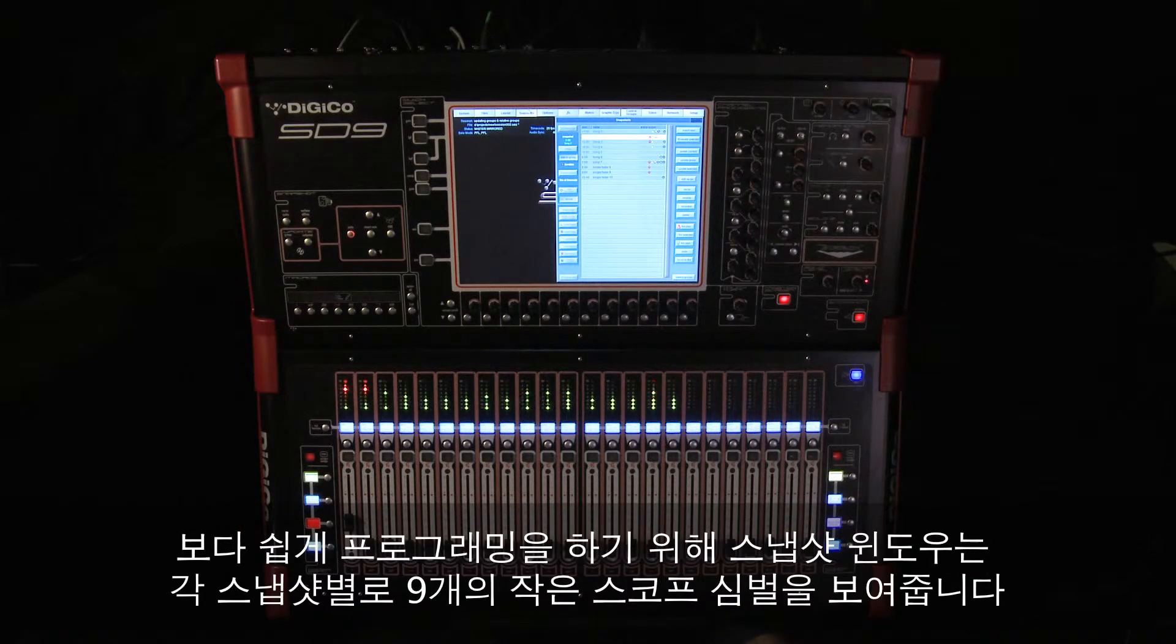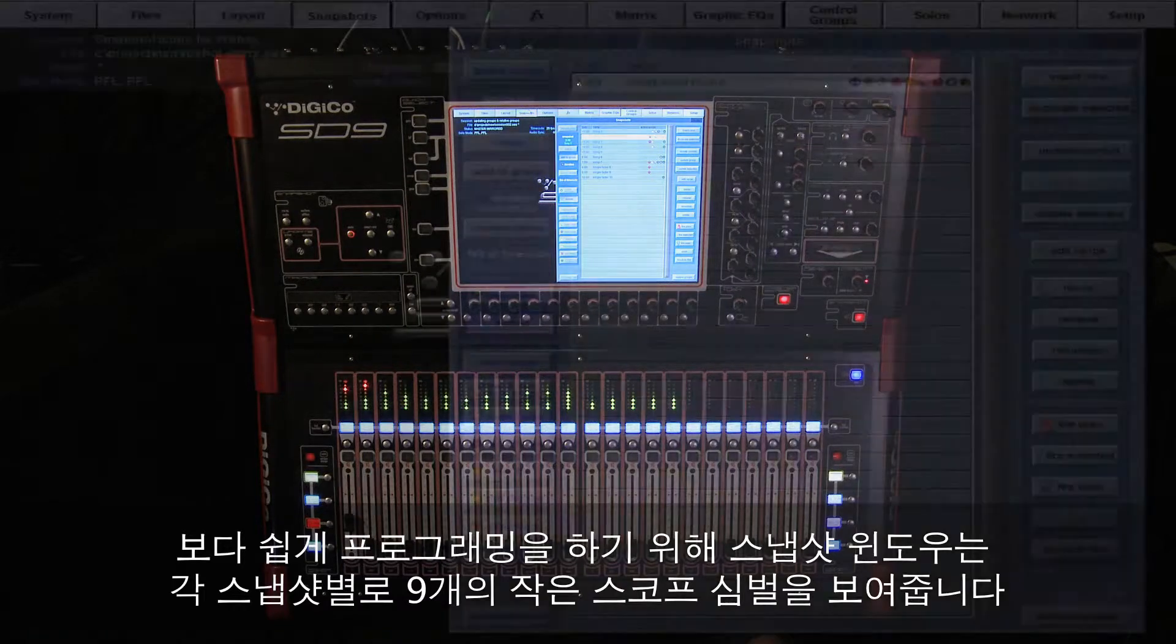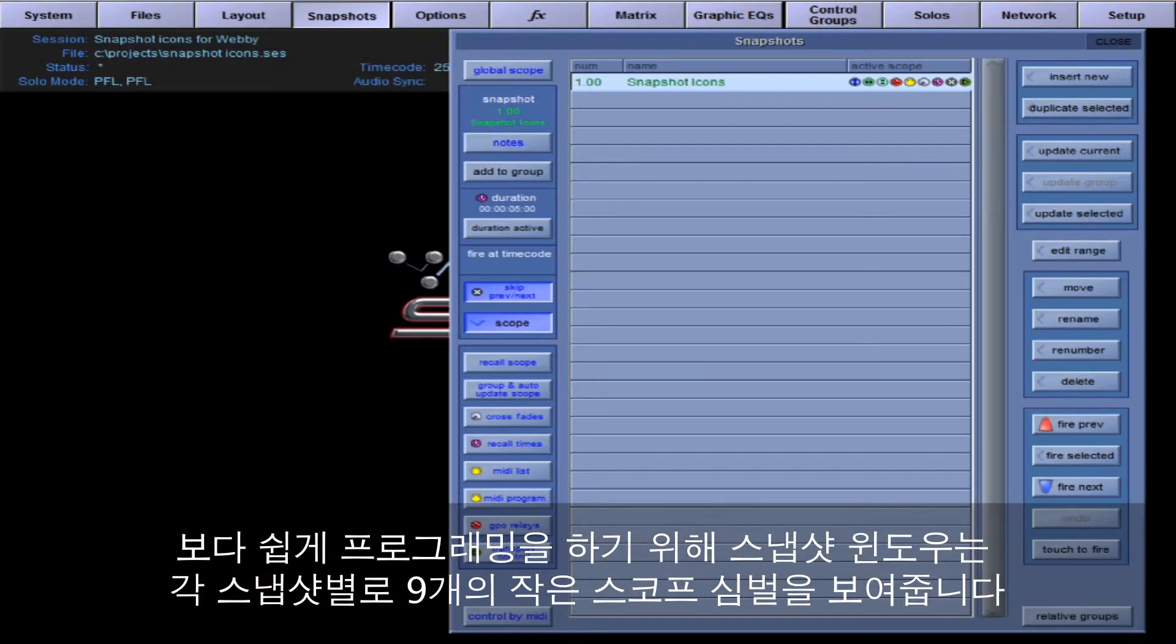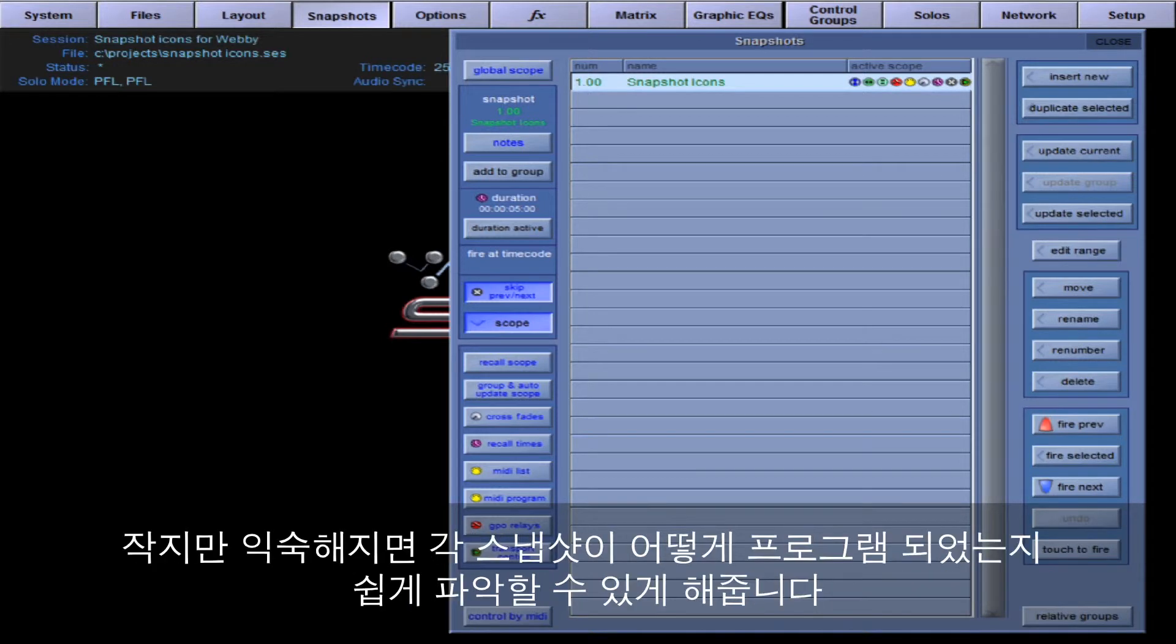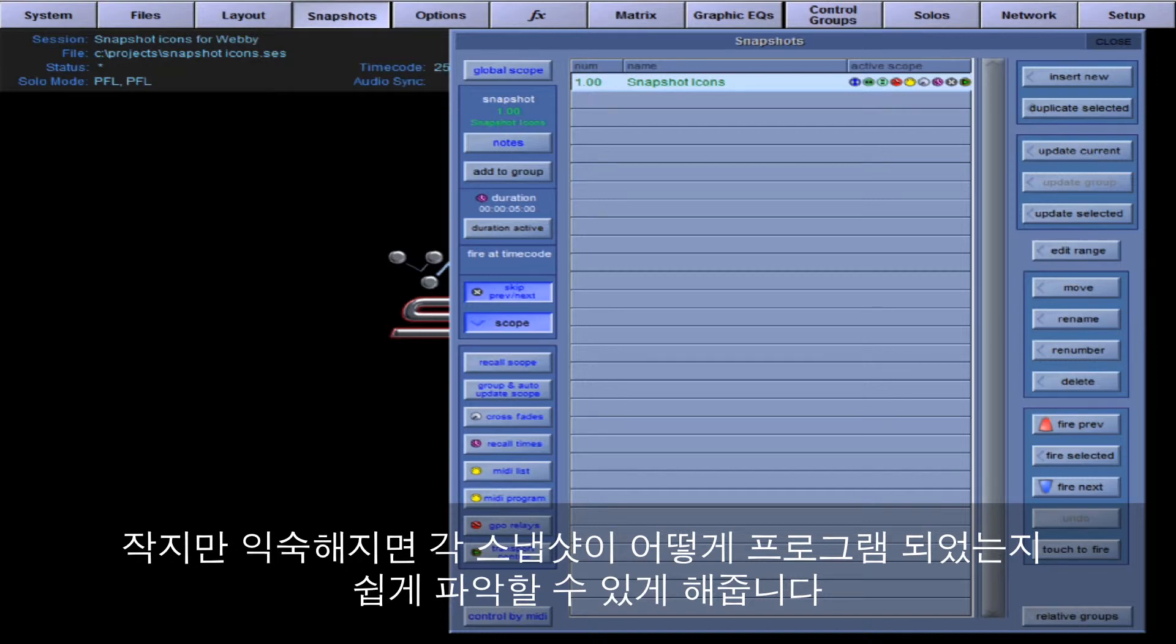So to make programming easier, the snapshot window displays a series of small scope symbols with each snapshot. In all, there are nine of them. I know they're small, but once you get used to seeing them, they are a useful reminder of what each snapshot has been programmed to do.